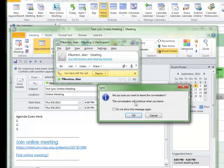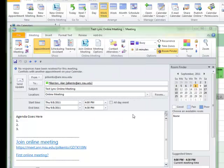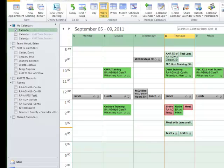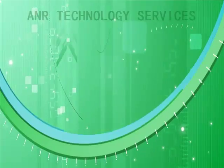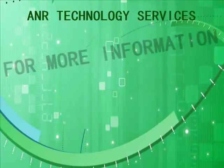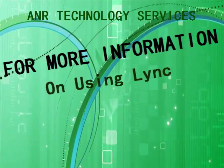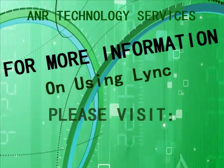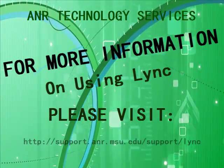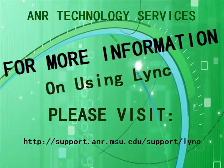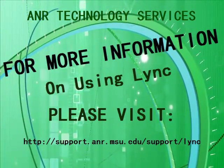So there you have it to join an online meeting. You just simply click on Join Online Meeting link in either the email message that you might get or inside a calendar item. Thank you for joining me today. For more on using Lync, please visit support.anr.msu.edu/support/lync.